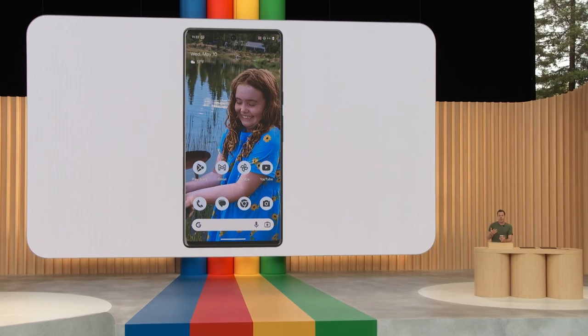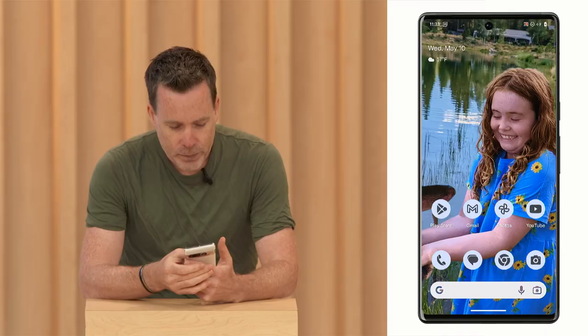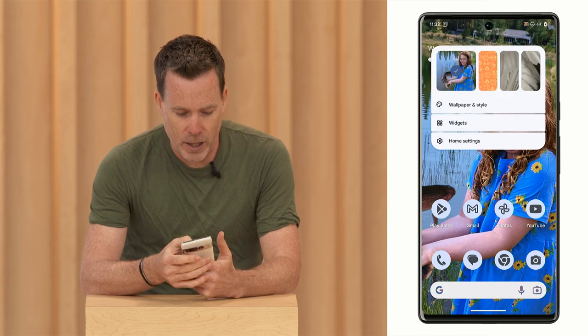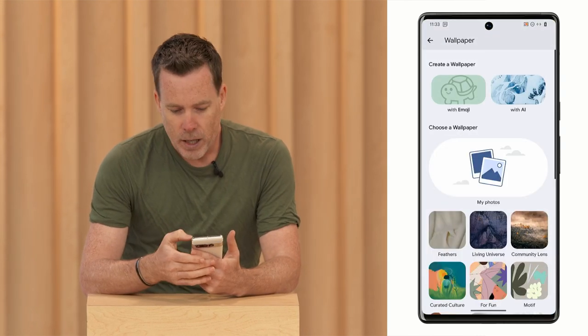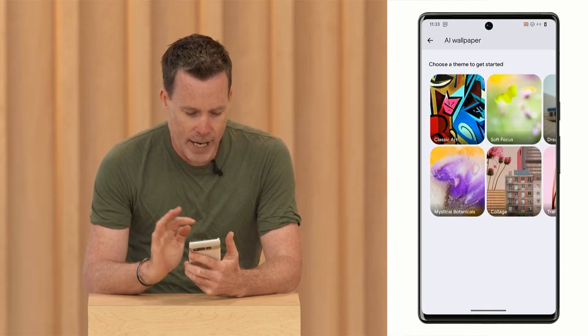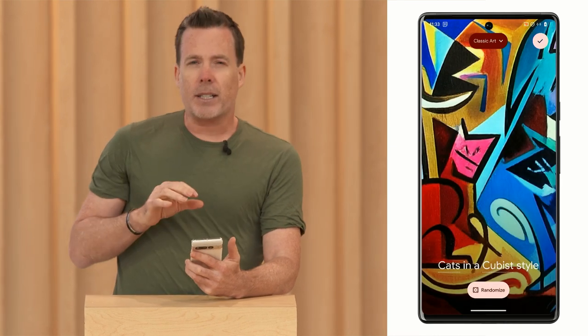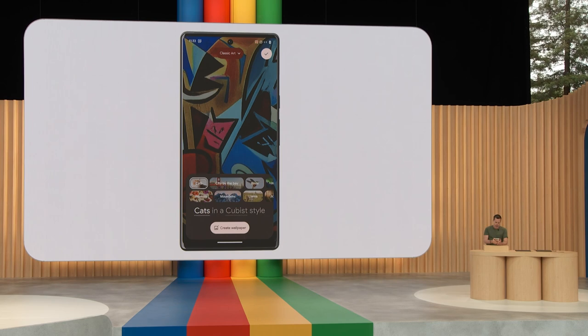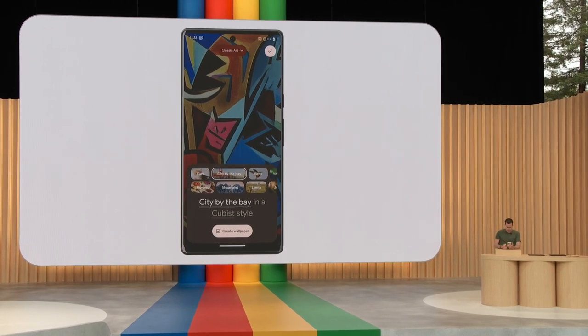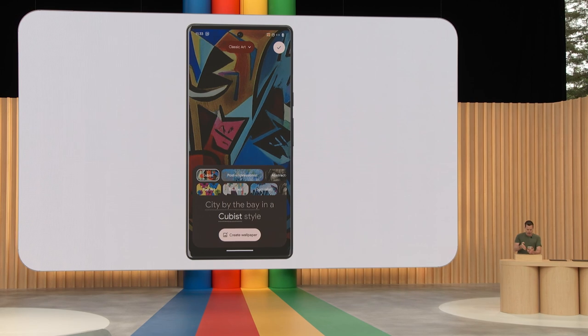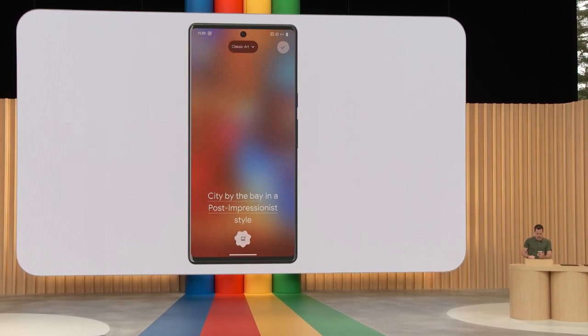If you don't have the perfect wallpaper photo handy, or you just want to have fun and create something new, with our new generative AI wallpapers, you choose what inspires you and we create a beautiful wallpaper to fit your vision. I'm going to select 'create a wallpaper with AI' — I like classic arts, let me tap that. We use structured prompts to make it easier to create. I'll pick City by the Bay in a post-impressionist style, and tap create wallpaper.